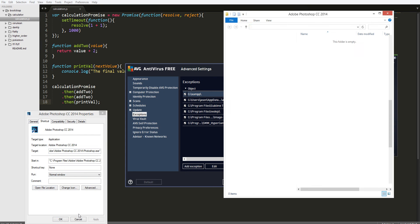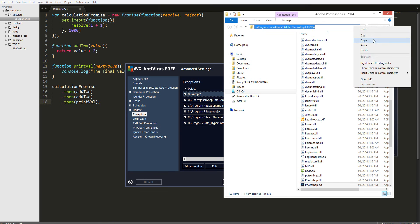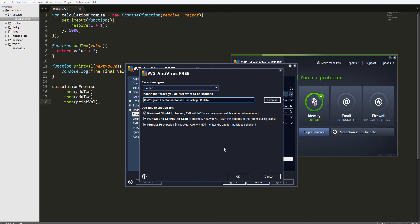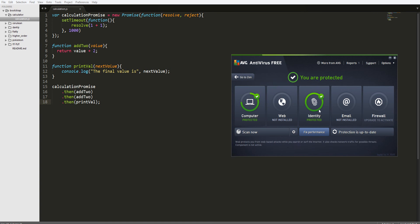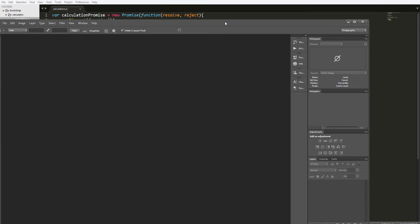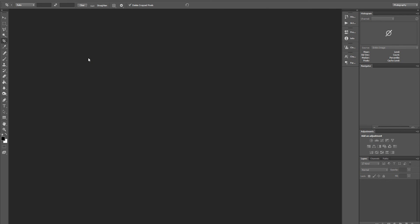Go to Properties, add the Photoshop folder as an exception. Let's see how fast Photoshop runs now. Well, I'm recording this so it might be slower. It's taking about 20 seconds. Okay, that's pretty good.